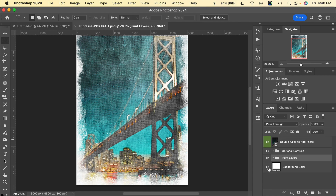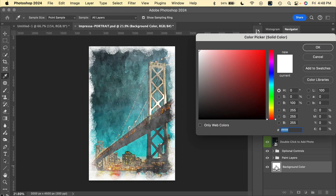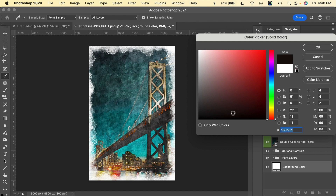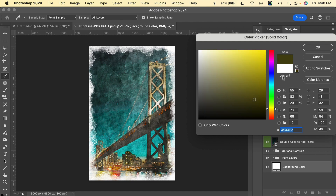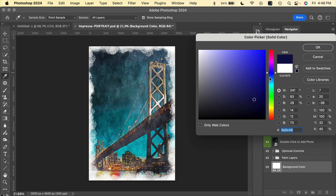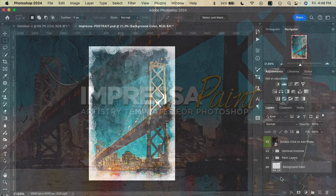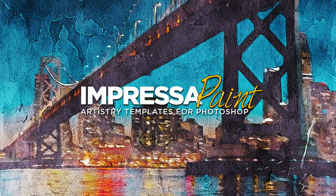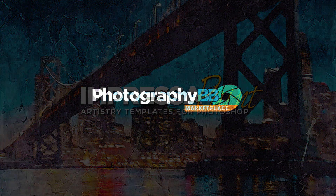Lastly we have the Background Color — if we double-click that we can make changes to it, adding some sort of color that affects the image underneath. You can give it a warm color or maybe a cooler color and see how it affects the image itself. That is our Impressa effect — I hope you enjoy using this effect in your artwork. Thank you again for choosing Artistry Effects by Photography BB, and happy Photoshopping!